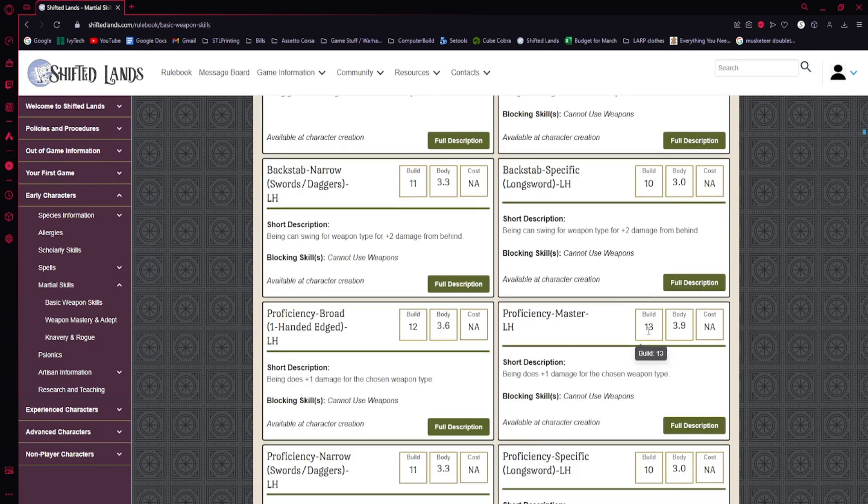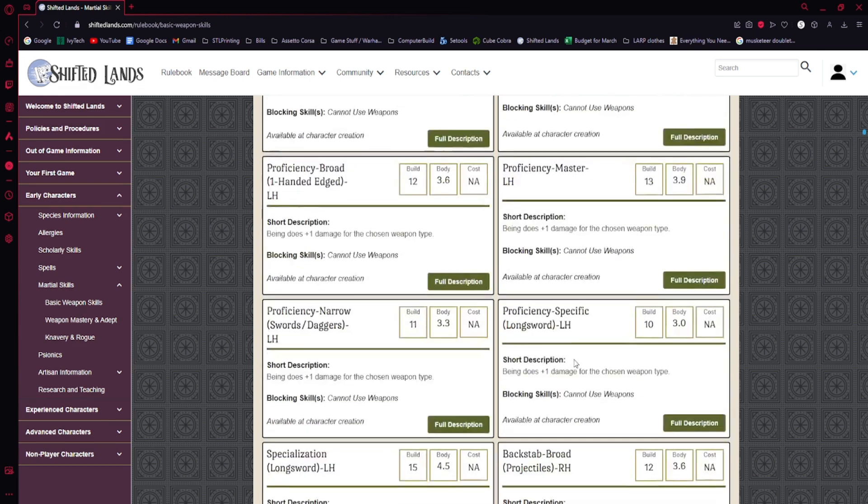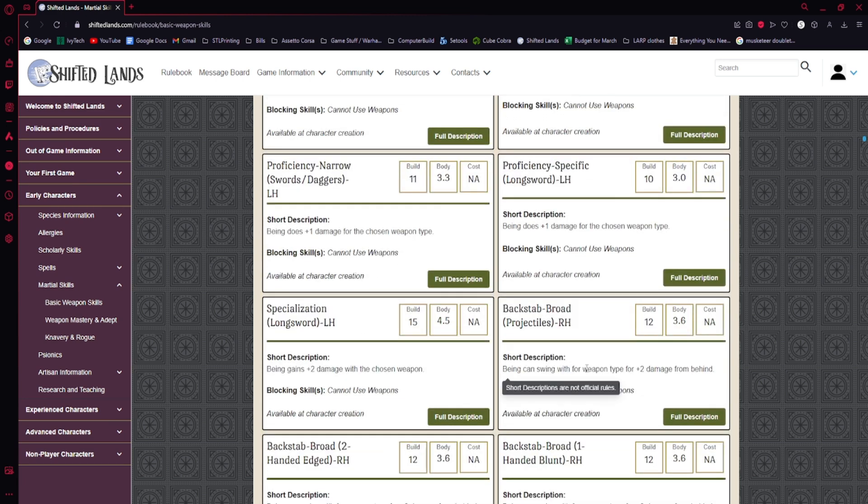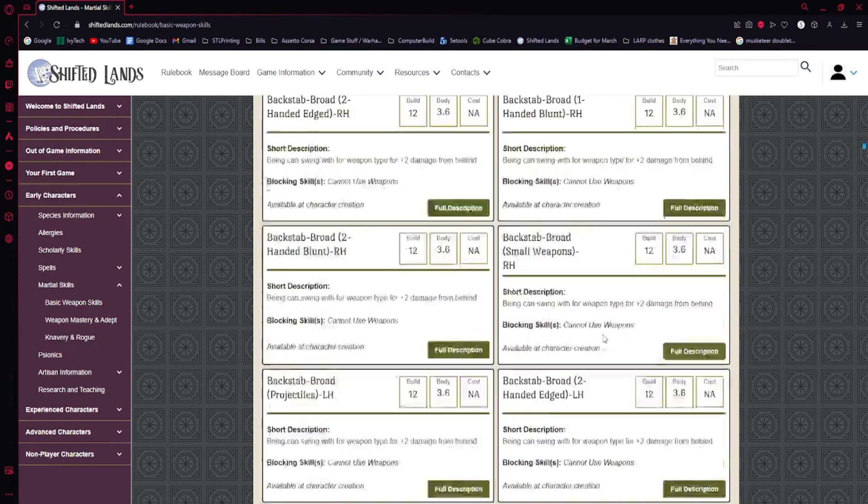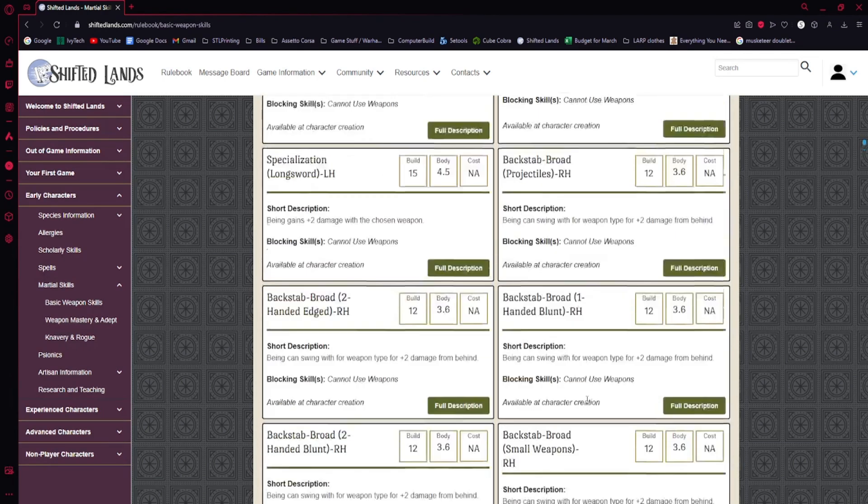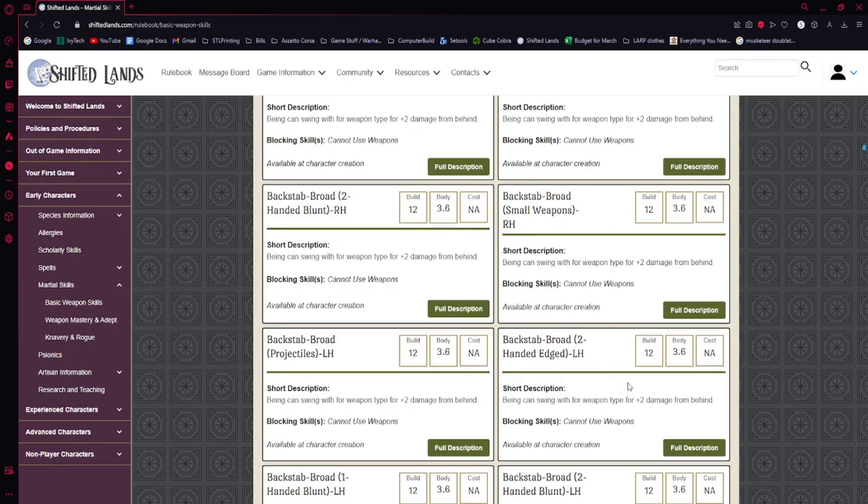But to start with your character creation and be worrying about all this stuff is not important. I would go as far as to call it a waste of build. You have very limited build in your early character creation, and you shouldn't be spending it on these skills. Do what you want. Nobody's going to stop you.